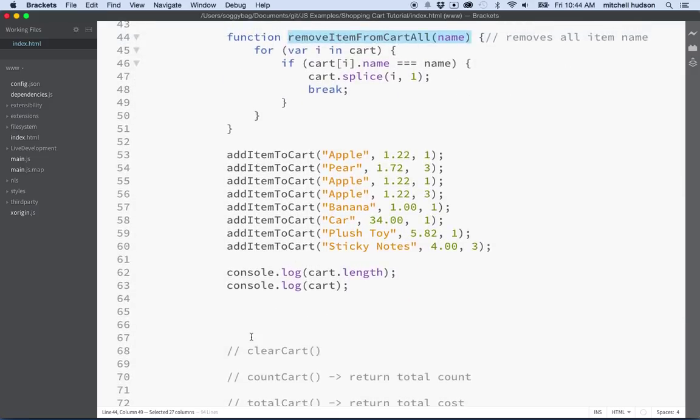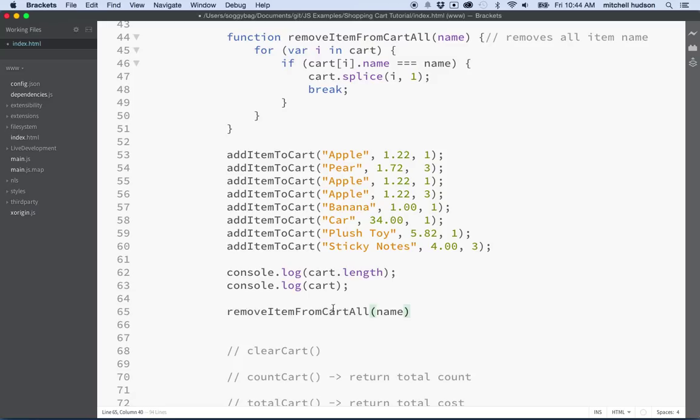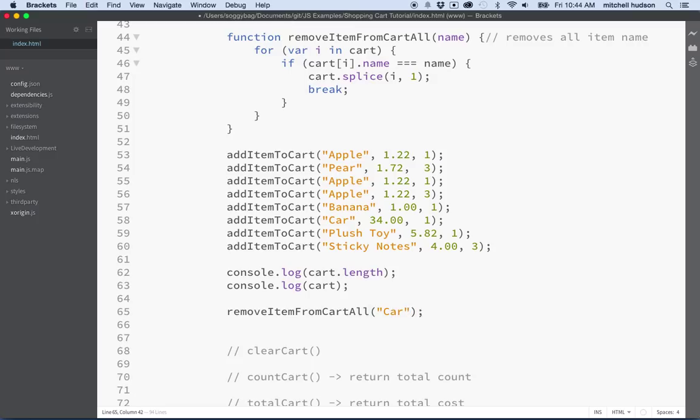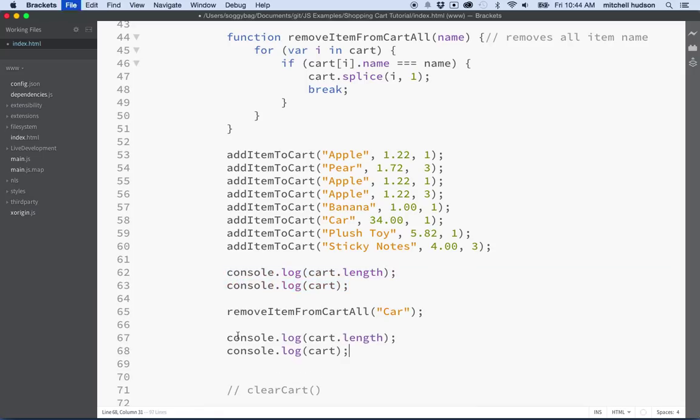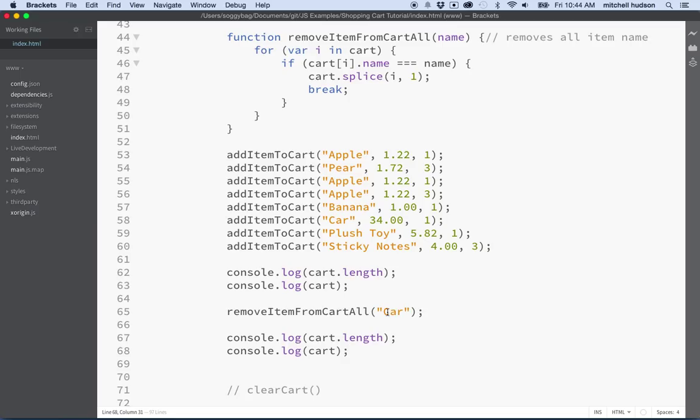So we'll call remove from cart all, and then maybe we want to remove the car because it costs too much. So we'll say remove the car and then what I'm going to do is I'll just log these two items again. So we'll log the length and hopefully the length will change by one because we will have removed one of the items.